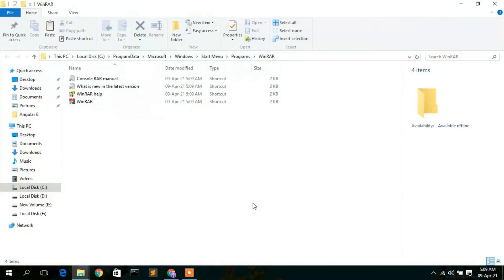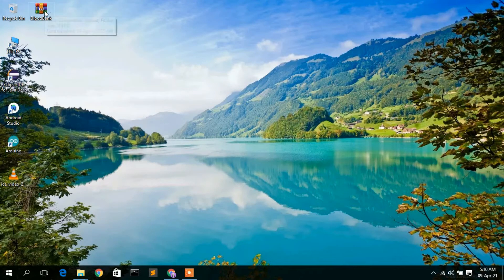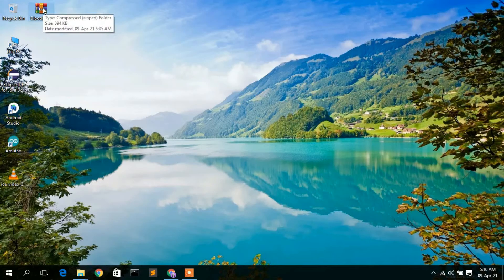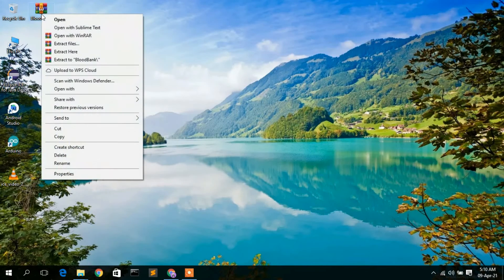WinRAR has now been installed in the Program Files folder. Minimize that and you can see that the Blood Bank zip folder now has WinRAR set as its default program to extract it.